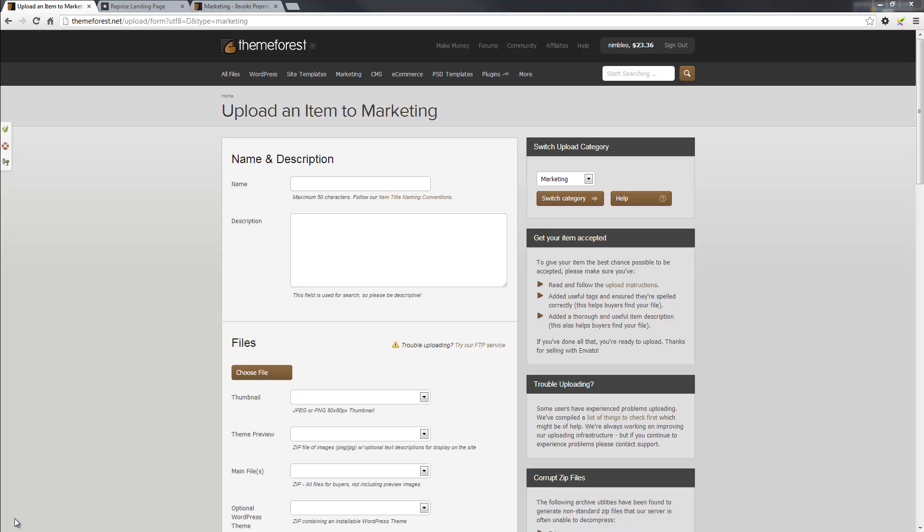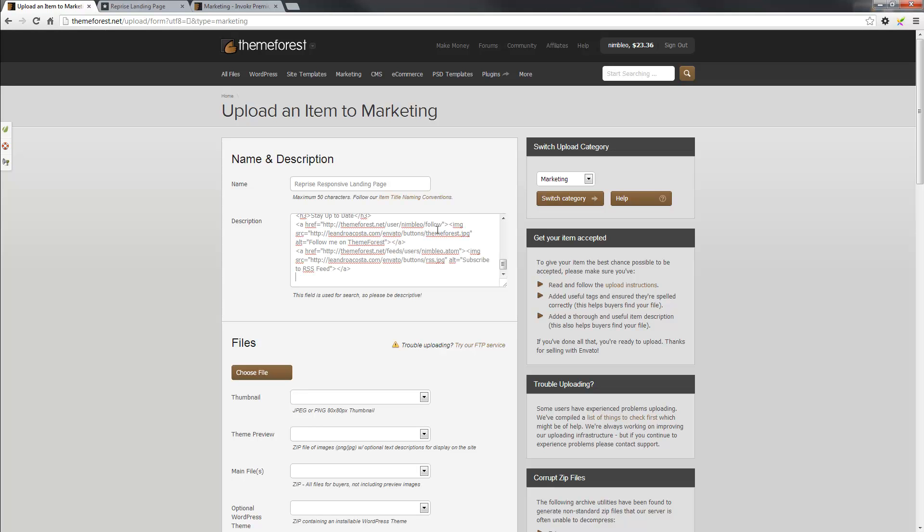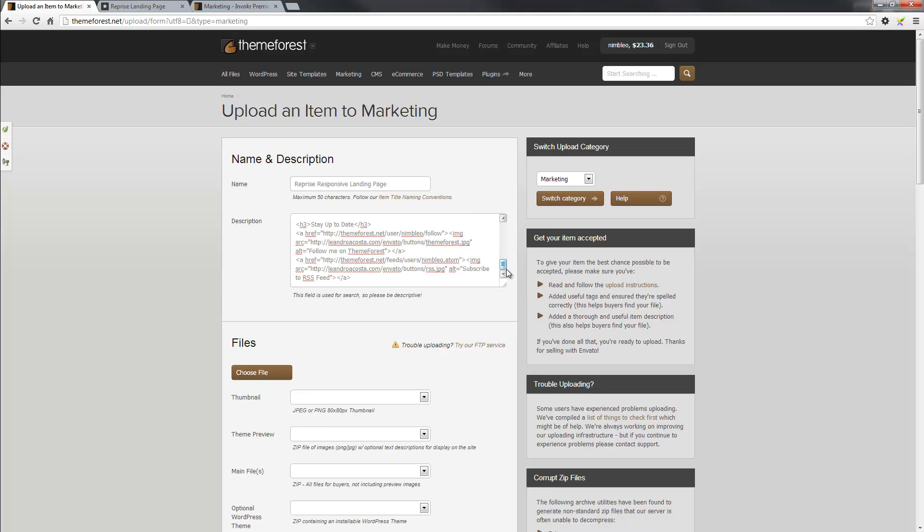So what I'm actually going to do is add in the name and description of my item. Now I've prepared this earlier, so I'll just go and grab that now. That'll be the name and the description. Now the description does contain HTML tag elements, so make sure you add in the ones that you need where you see fit.